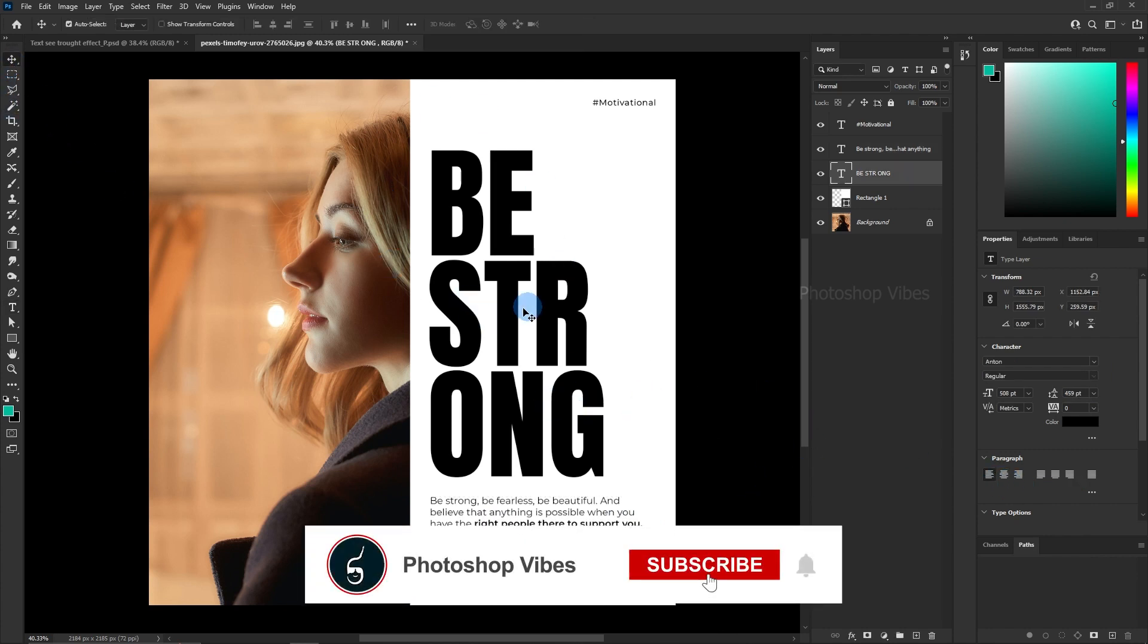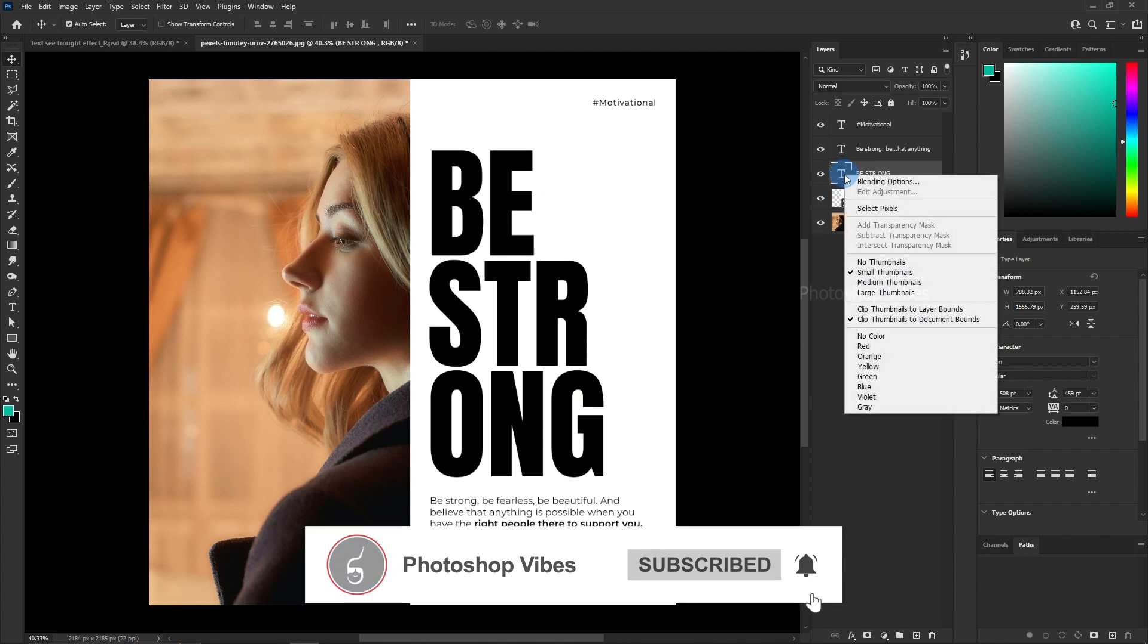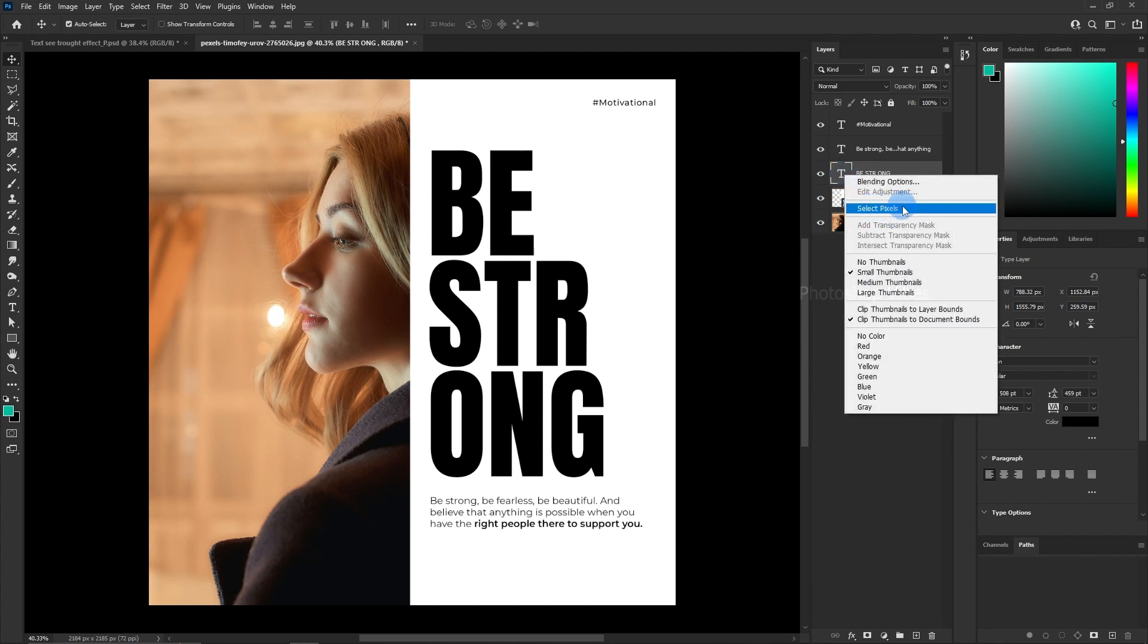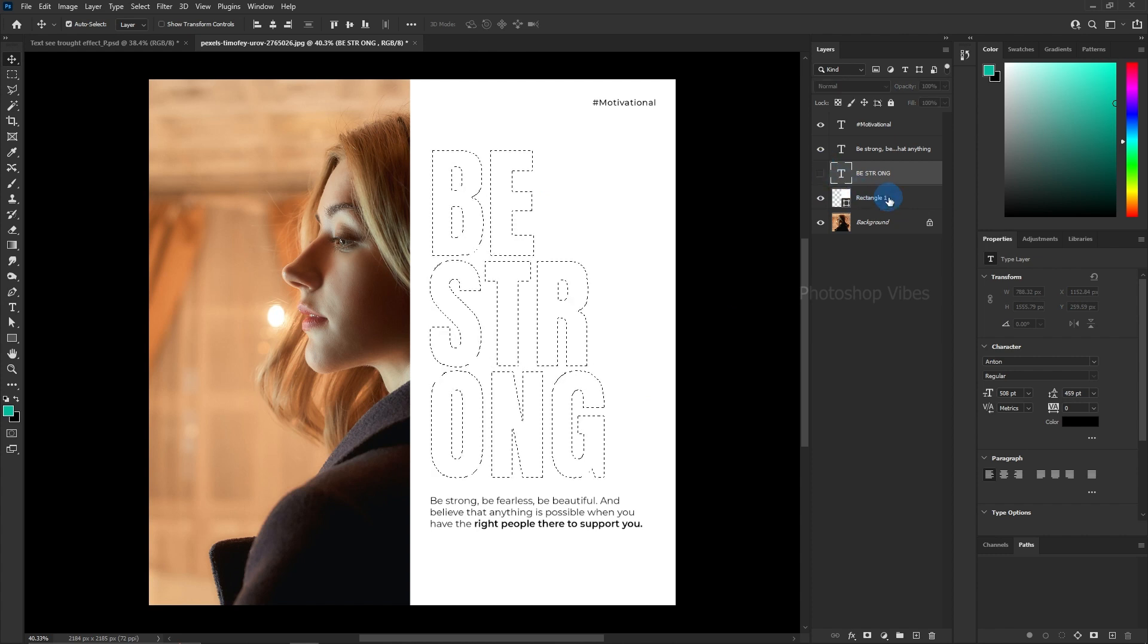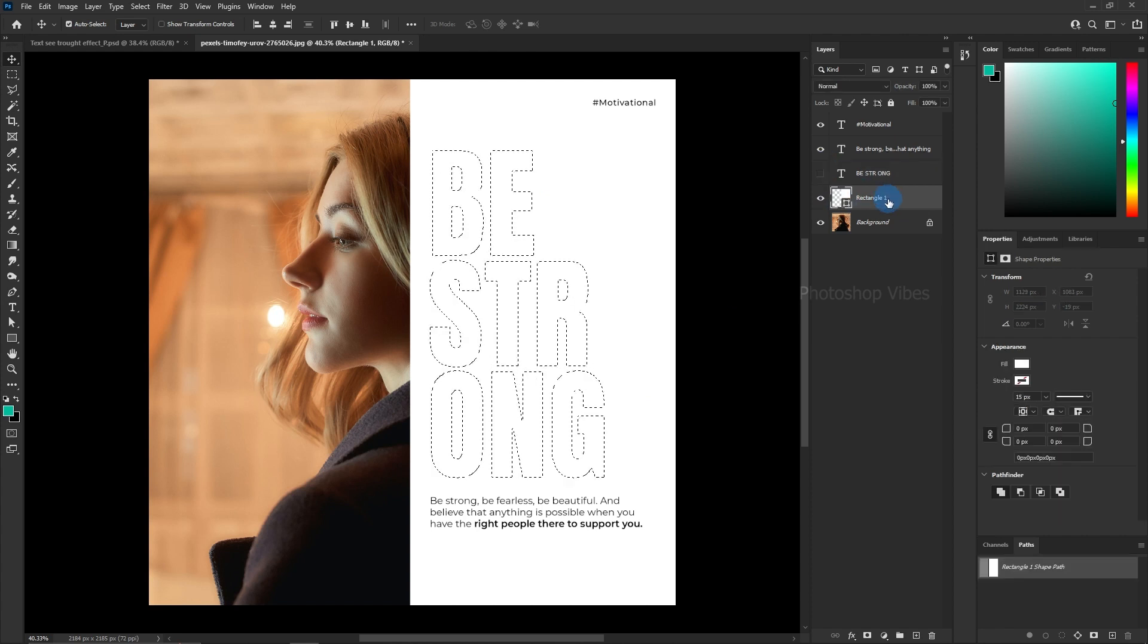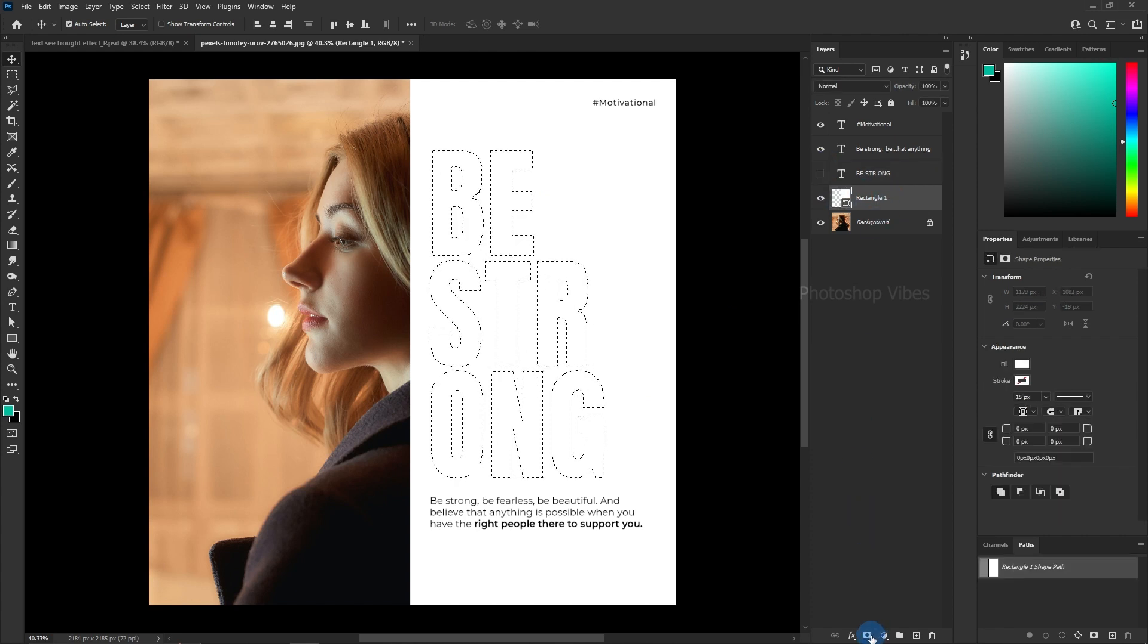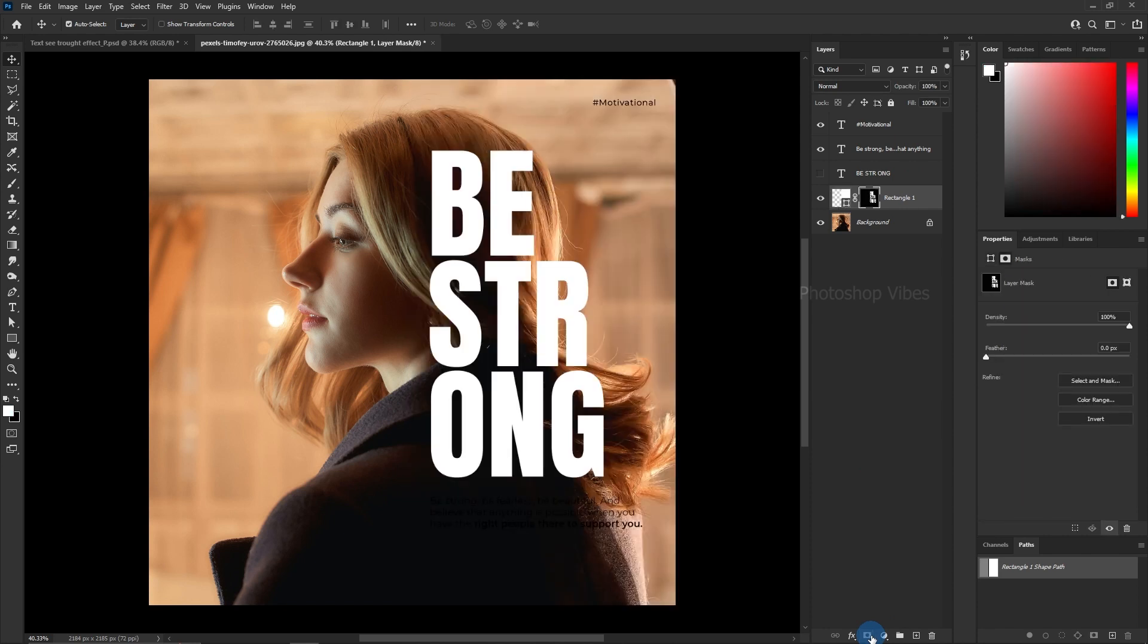For a see-through effect, right-click on the main text thumbnail and choose select pixels. Disable the text layer now that we're done with it. With the rectangle tool selected, click on the layer mask icon.